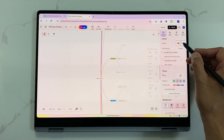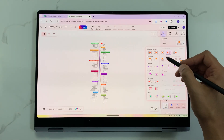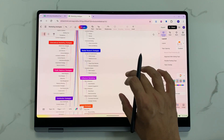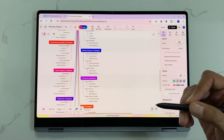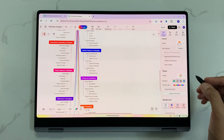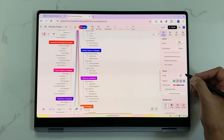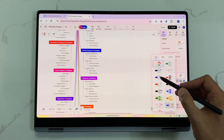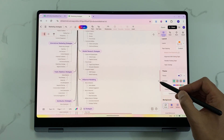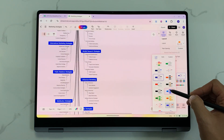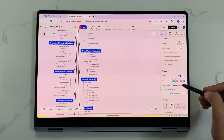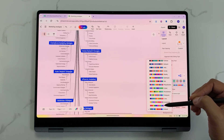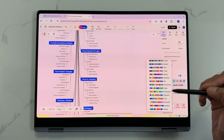You can also change the theme style and colors. For example, I want to change the theme for this mind map. Here we have the theme option and different theme options are available. I can also change the theme color — there are a lot of color options available.